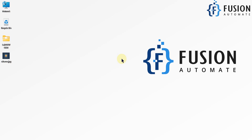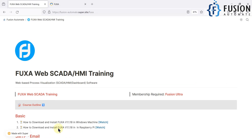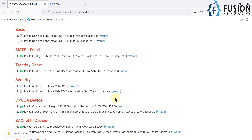Hi everyone, and welcome. In the previous video we covered how you can set up and configure the SMTP email profile in FUXA SCADA, and we tested that SMTP email profile by sending some test emails.